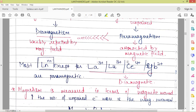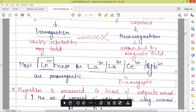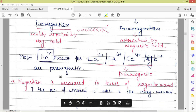Most of the lanthanide compounds — in which lanthanide ions are present — are paramagnetic, except for La³⁺, Lu³⁺, Ce⁴⁺, and Eu²⁺. Only these four ions are diamagnetic in nature; all the rest of the lanthanide ions are paramagnetic in nature.